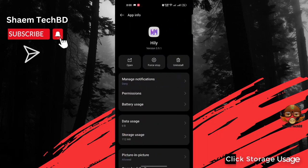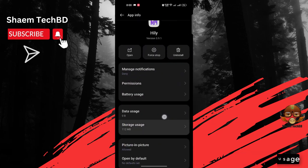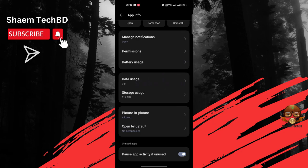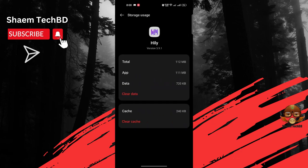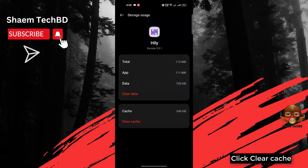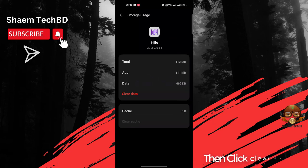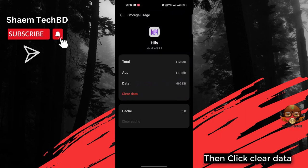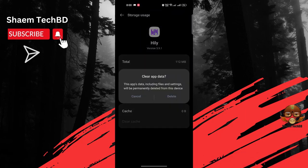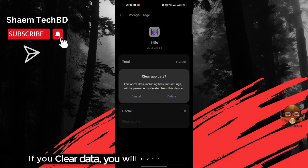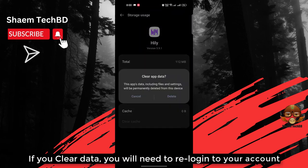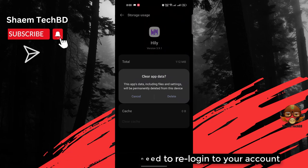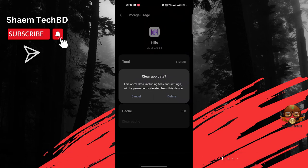Click Storage Use, click Clear Cache, then click Clear Data. If you clear data, you will need to re-login to your account. Then click Delete.